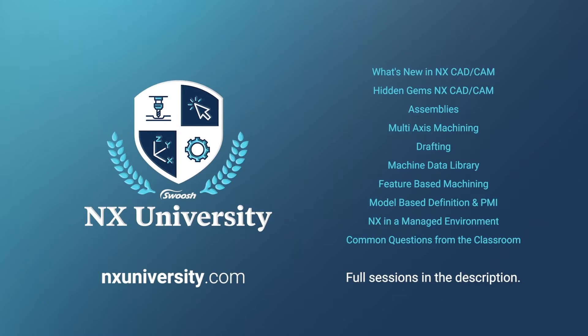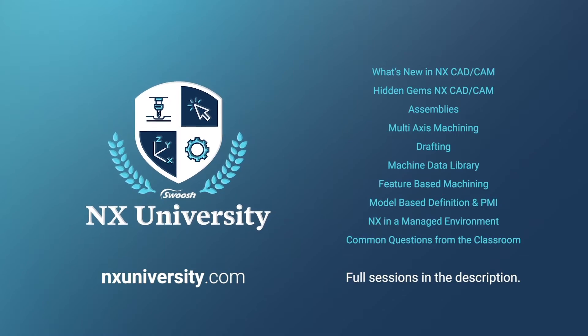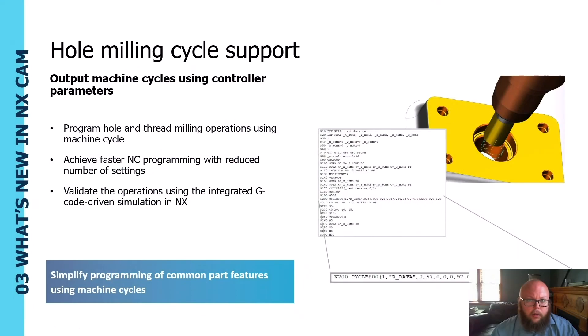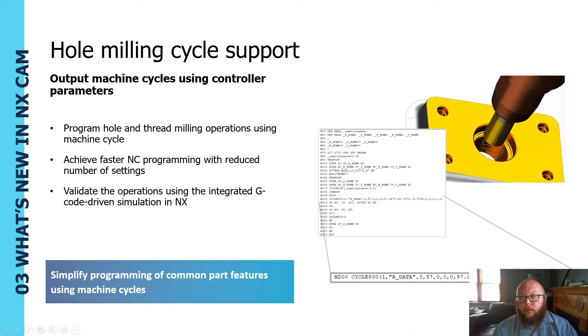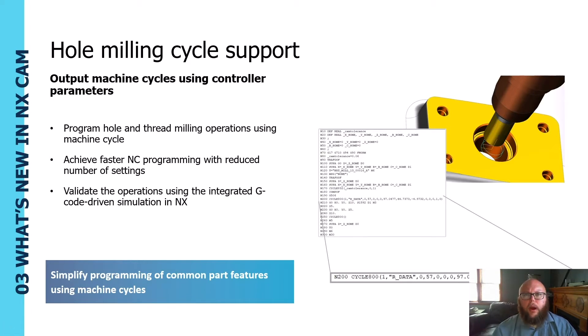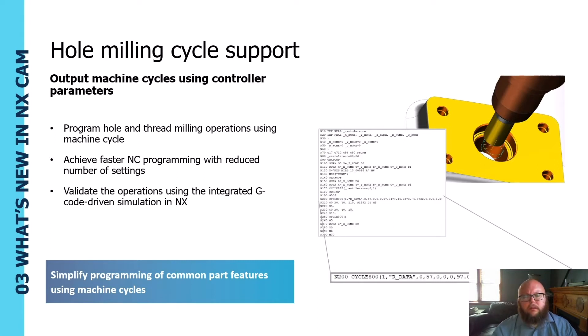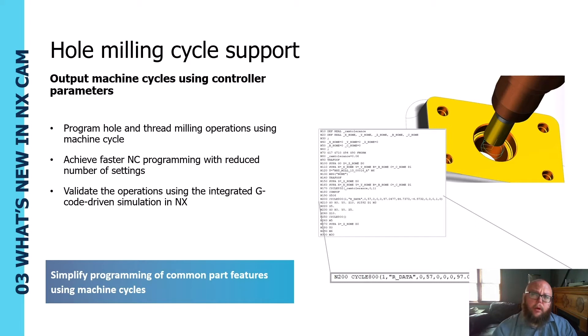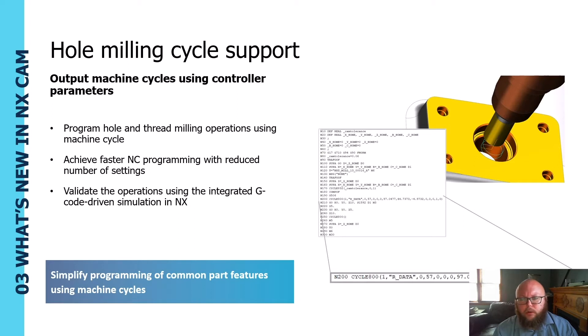I've got a couple of really nice enhancements in the software. One is that we now have support for hole milling cycles. This is a common practice on Heidenhain controls and Siemens controls. Instead of putting out all the linear motions or circular motions or helix motions...